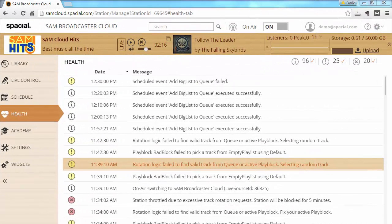That concludes our overview of monitoring your station via the health tab. There may be other types of errors and conditions to watch for, so make sure to check back frequently on your health tab to see if there's anything unexpected happening on your station.